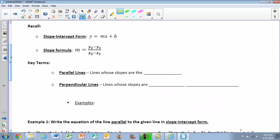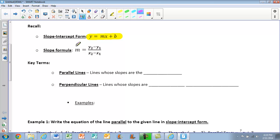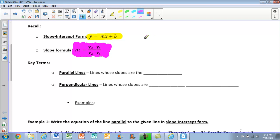I think by now you guys can tell that slope-intercept form is not going away. You still need to know that that is y equals mx plus b. You also will need to know your slope formula if you are given two points. We have m equals y2 minus y1 all over x2 minus x1. So make sure you have those down.